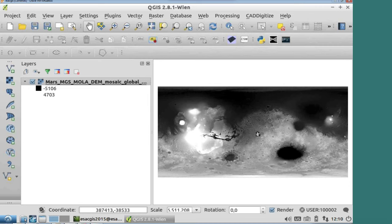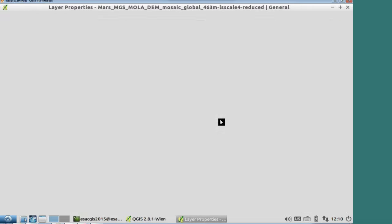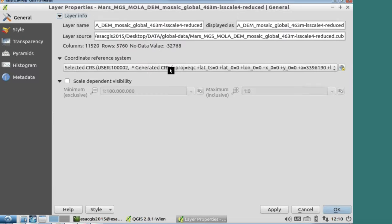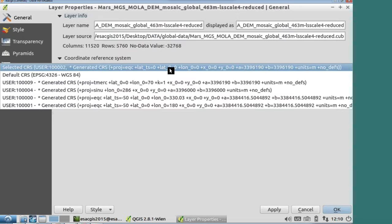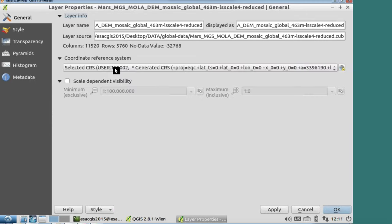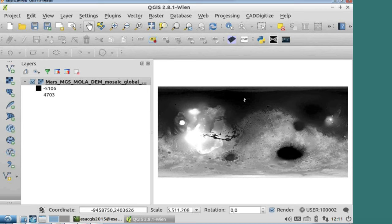Now the projection of this, you can figure out in many ways. You can go to the properties and it shows a Proj4 code. You don't have to worry about that, but it's a way to display projection information in a relatively simple fashion. We can also add another layer — for example from the data, I want to add HRSC.